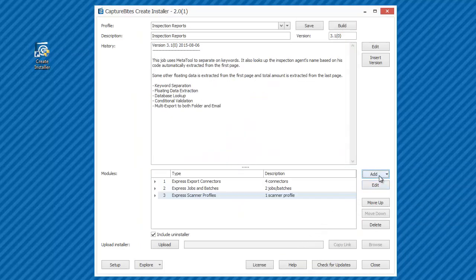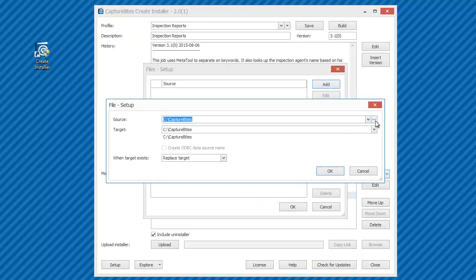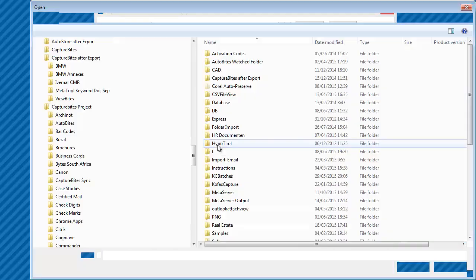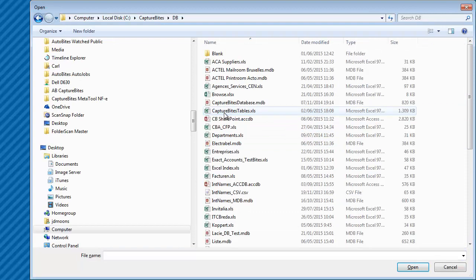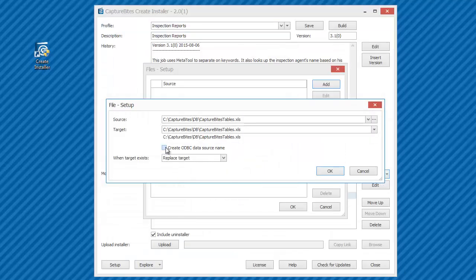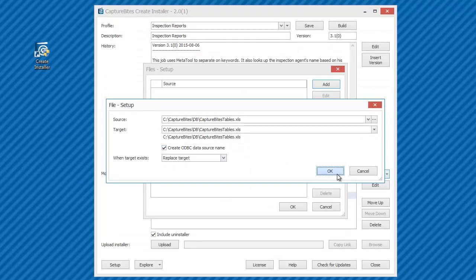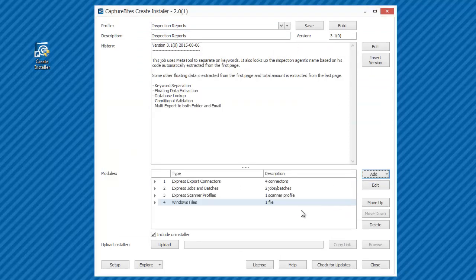We include the Excel file with the lookup table. The name of the Excel file will be used to name the ODBC source which will be automatically created during installation.